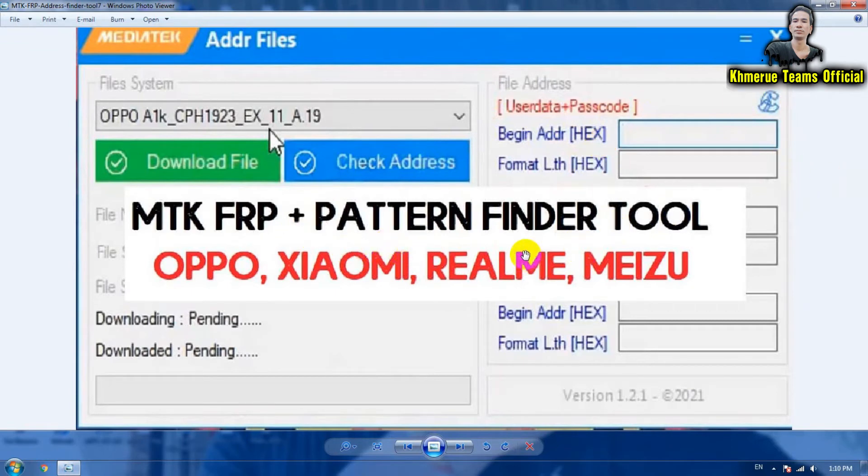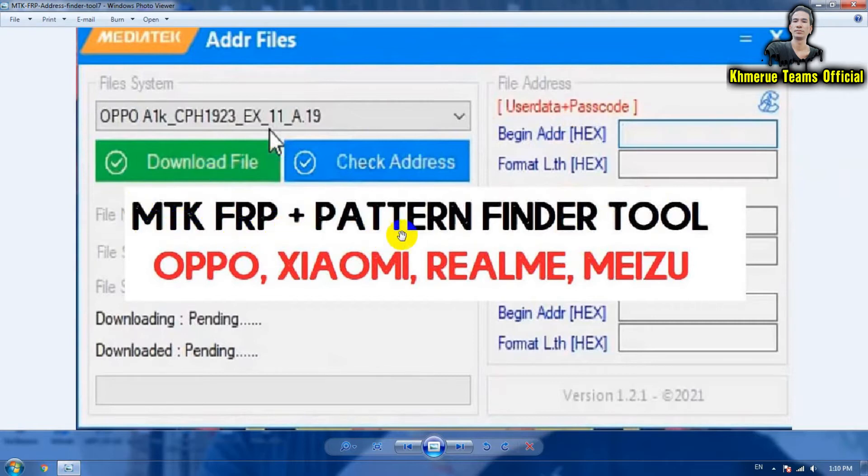I think that this video is very helpful to you. You can see MTK FRP plus pattern finder tool.